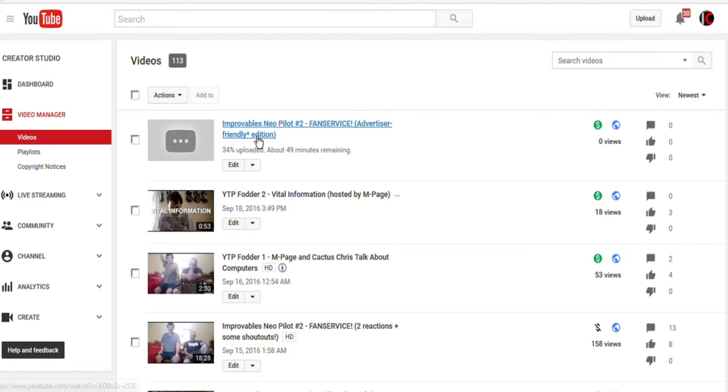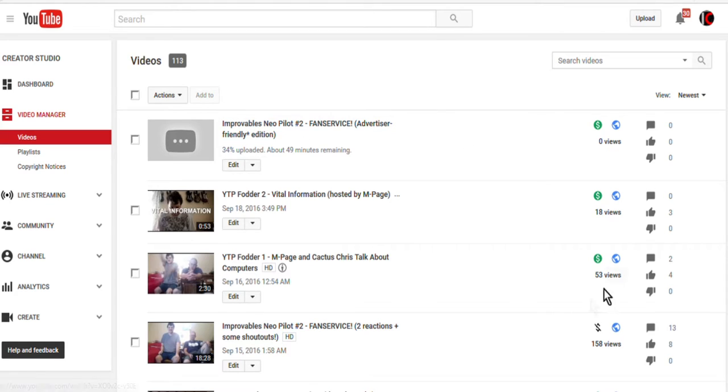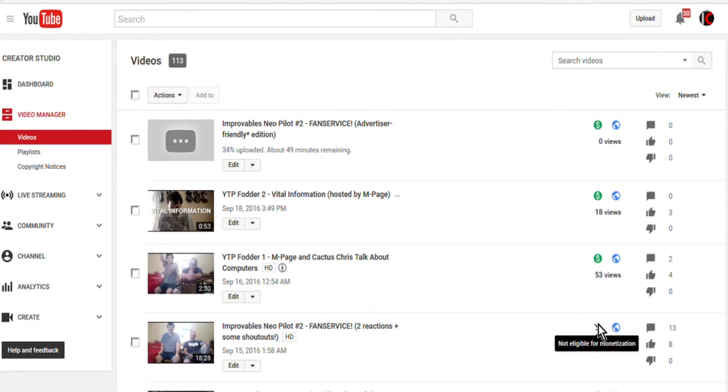See this video at the top of the list? That is a video I am currently uploading via the Chrome browser because for some reason Mozilla won't let me upload videos into YouTube. And why am I making this? Because this one isn't monetized.